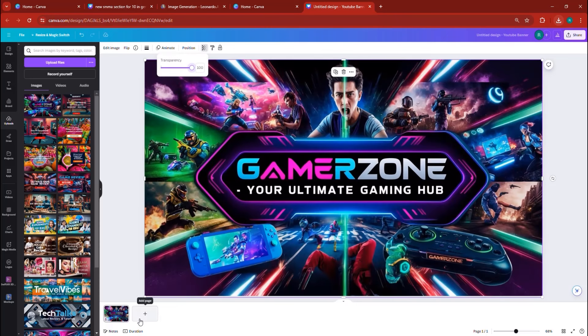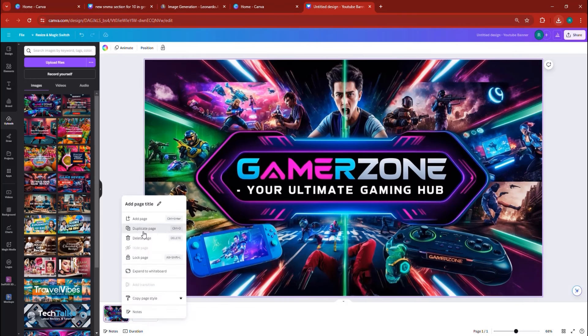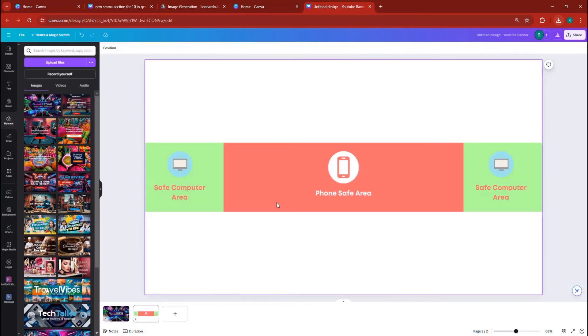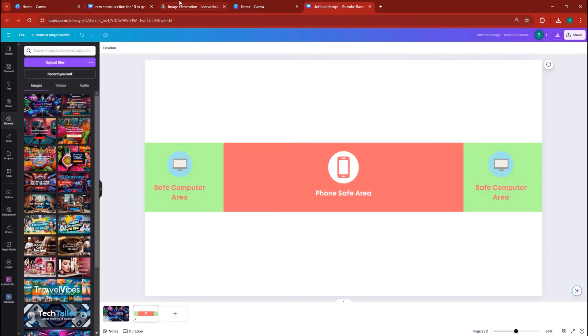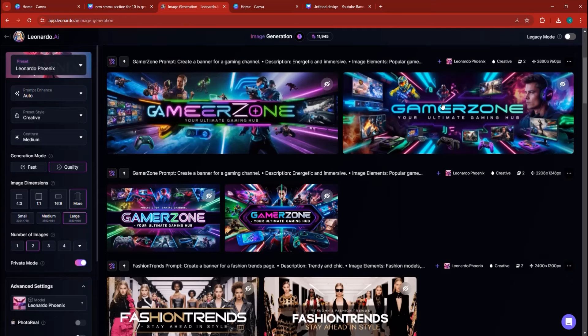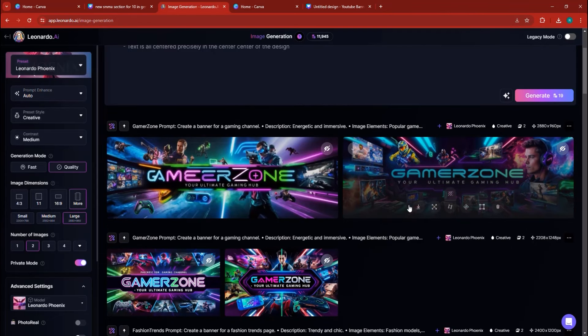If we make this image bigger, it should be in the center screen, which is perfect because it is, which means that people are going to safely be able to see GameZone, your ultimate gaming hub, which means that this banner is now perfect. Now let's generate a second banner. I'm going to duplicate the first page and remove this image and going back to the second way to design a banner.